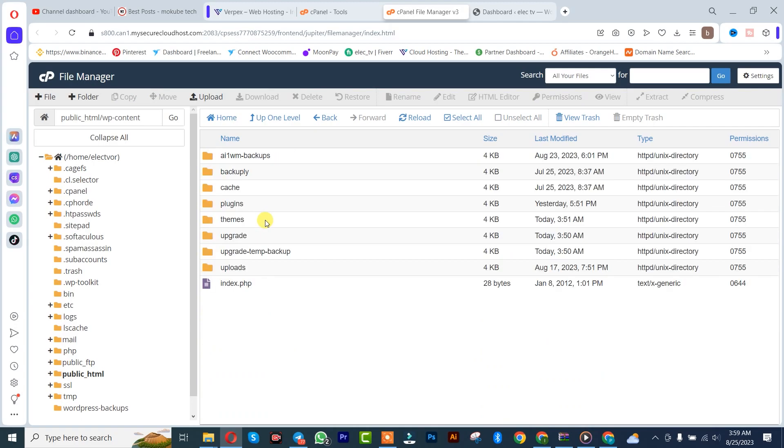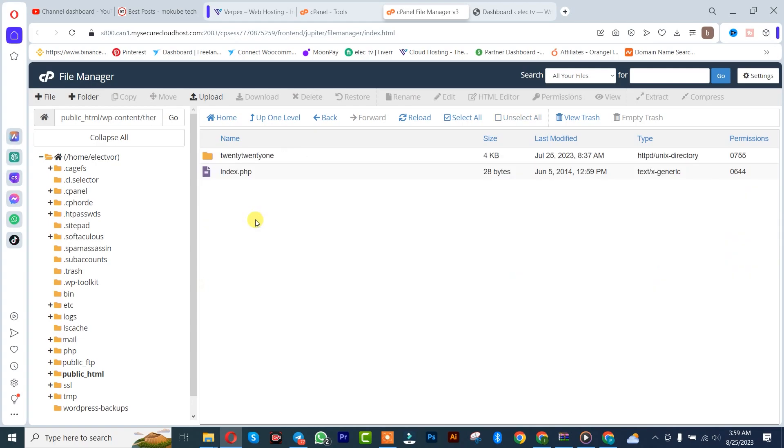In this folder you're going to see plugins and themes cache. After that, you click on themes. Simply here you need to import the theme you want to install in your WordPress website. I'm going to click on upload.